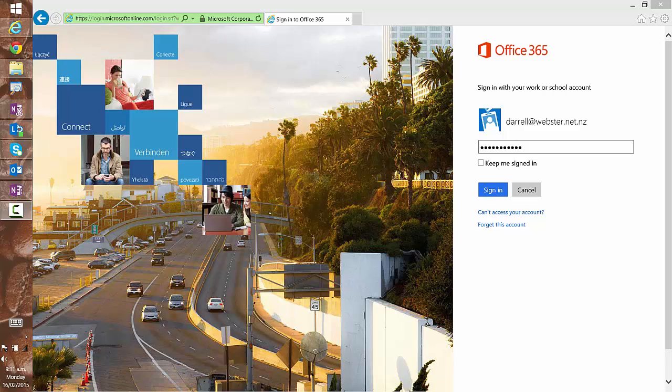Hi, this is Darrell Webster here with a few observations about changes in Office 365. I've received my Yammer Office 365 sign-in now in my tenant.